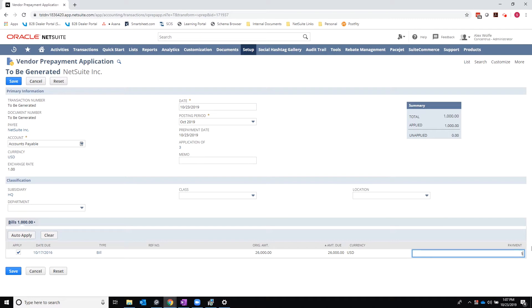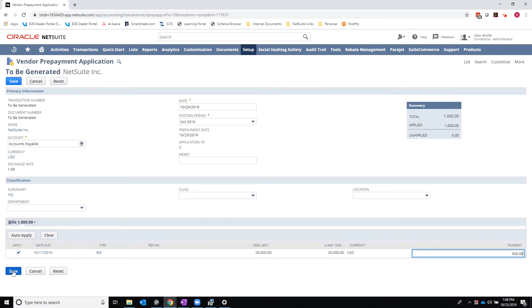So in this case, I want to partially apply my prepayment. I can save.